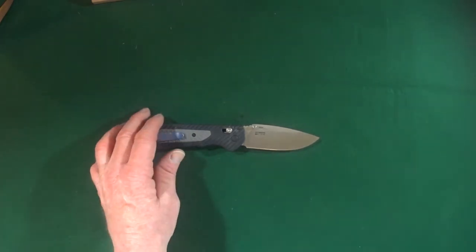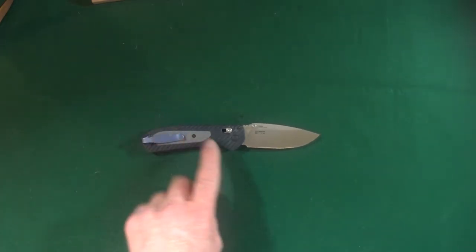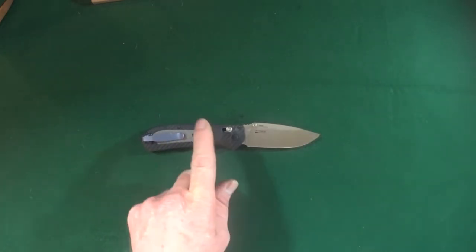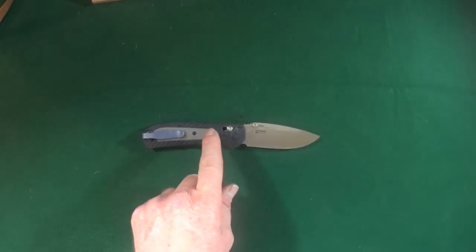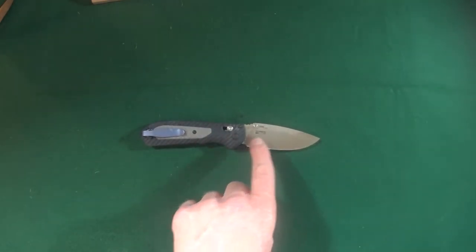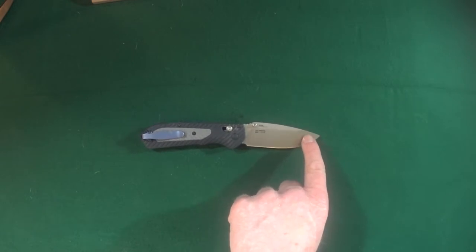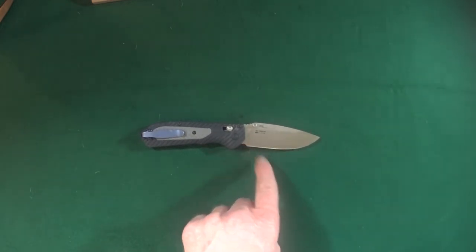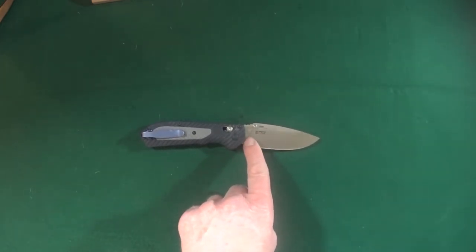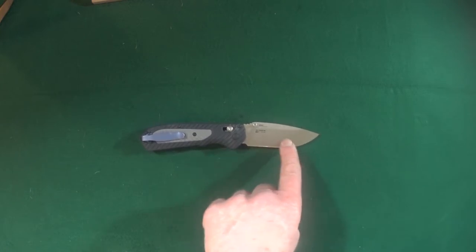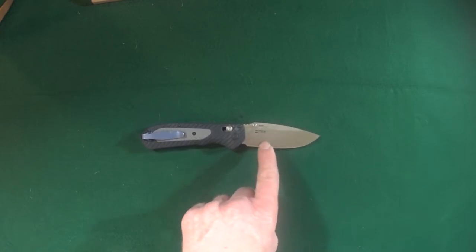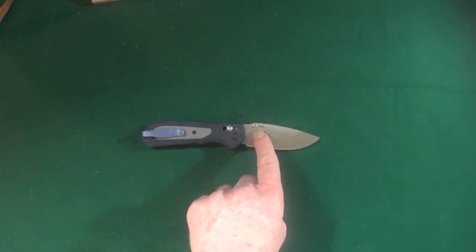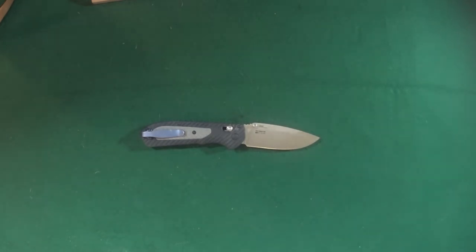So now there are a couple different versions of the 560 freak. There is a black coated plain edge and a serrated with the black coating. Oh, and there's also the serrated and the satin finish as well.